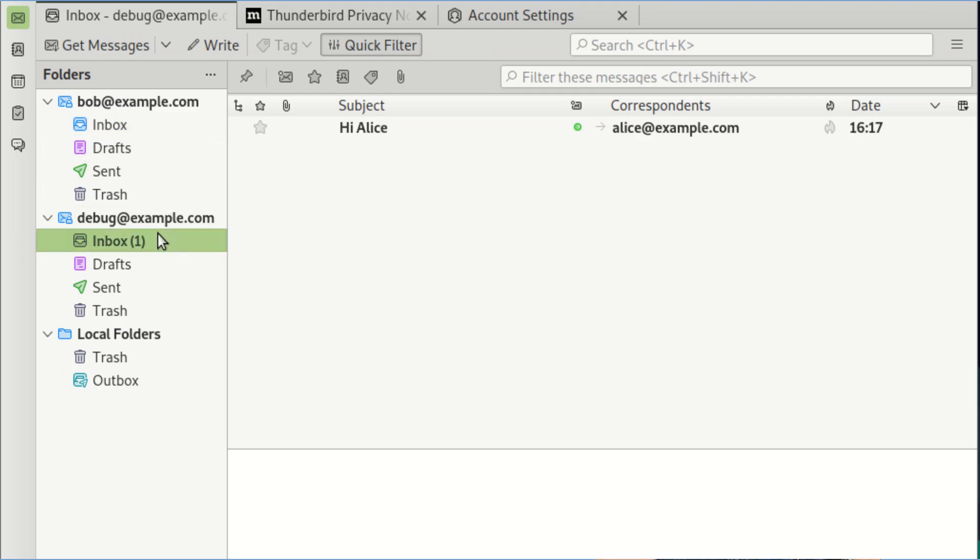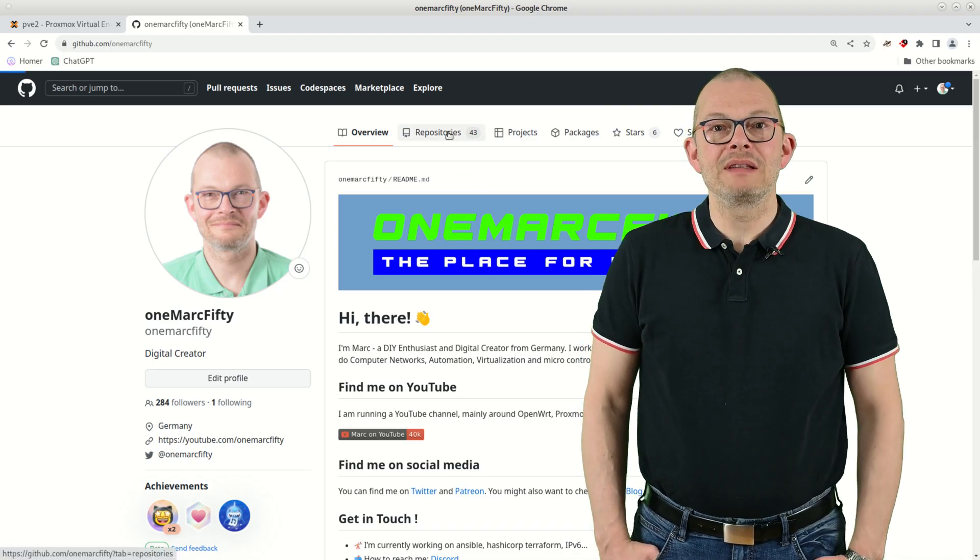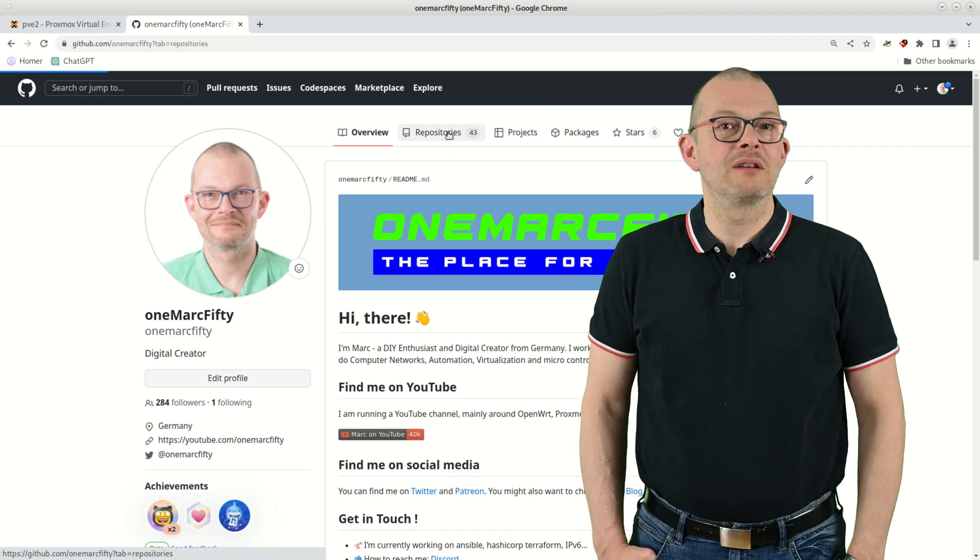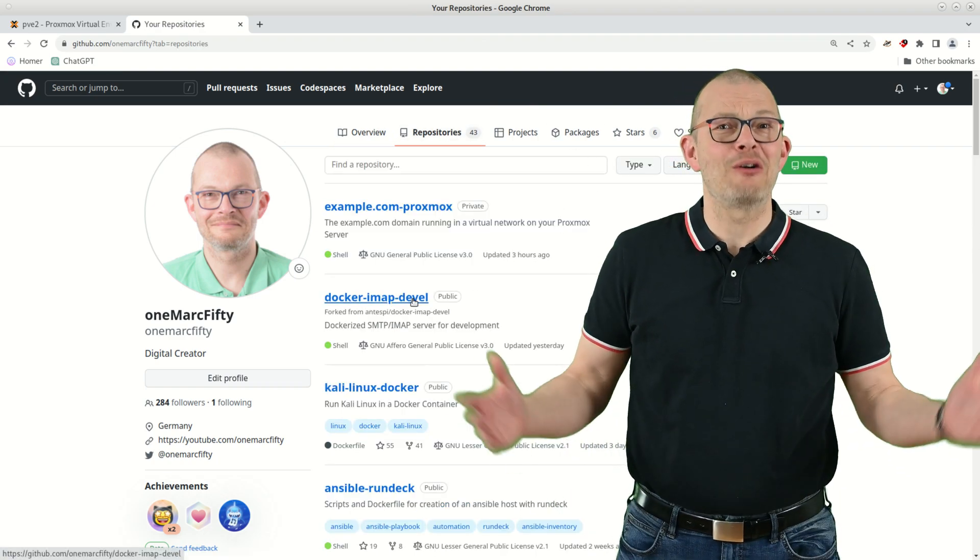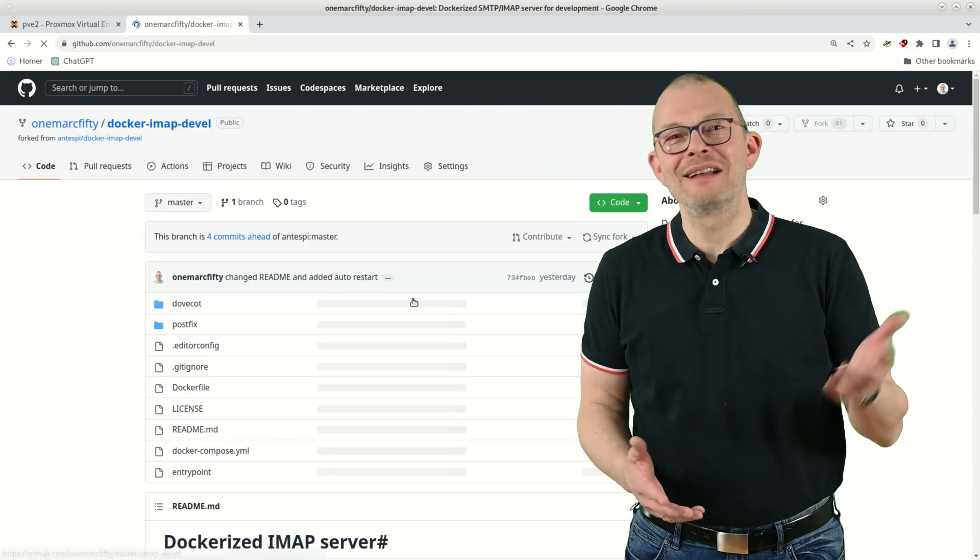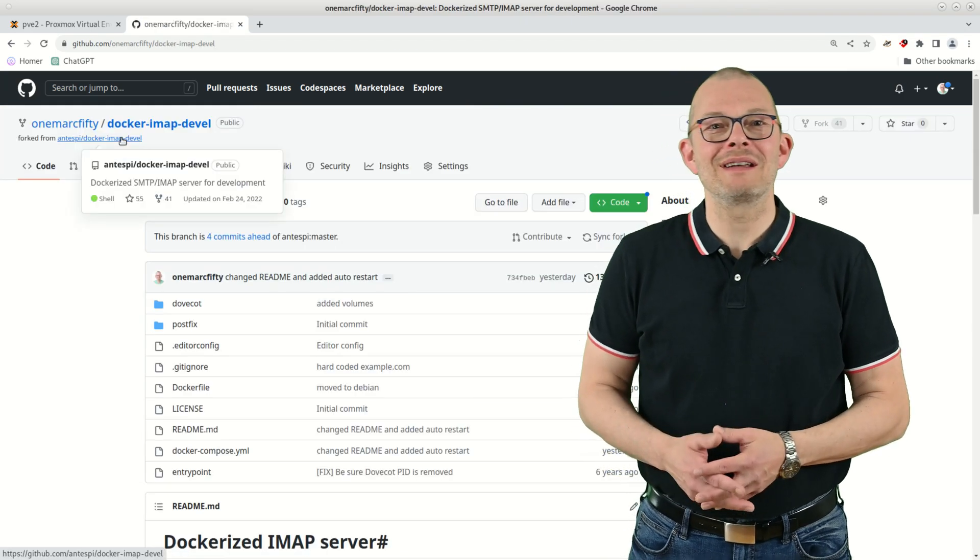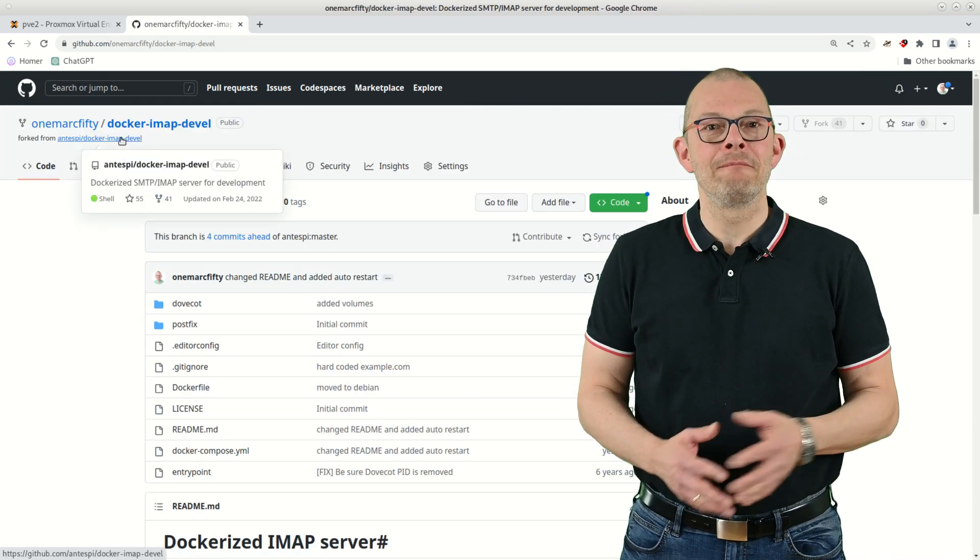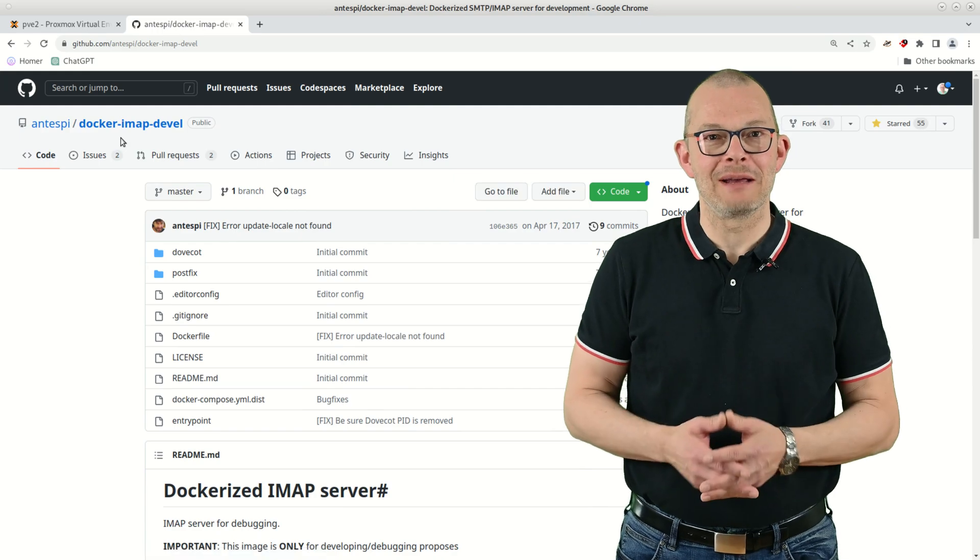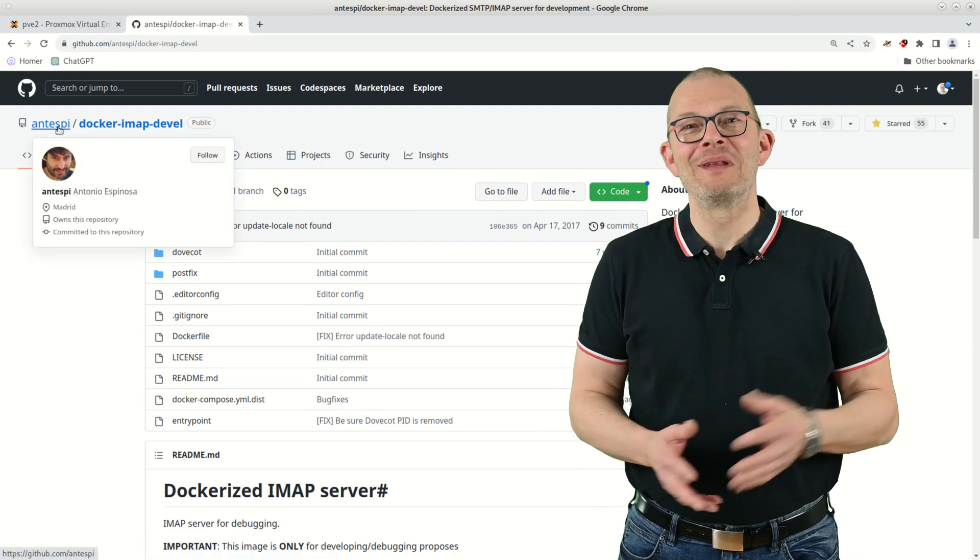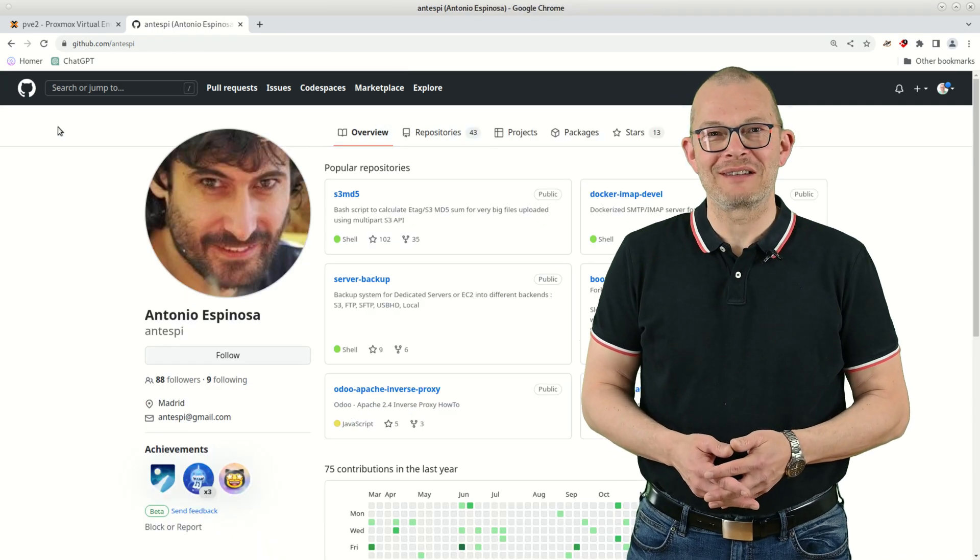The imap container that I'm using by the way is a fork of Antonio Espinoza's project on github. He did all the heavy lifting. All I had to do was adapt the container to Debian 11 and add some bells and whistles really. Antonio, many thanks for the great project.